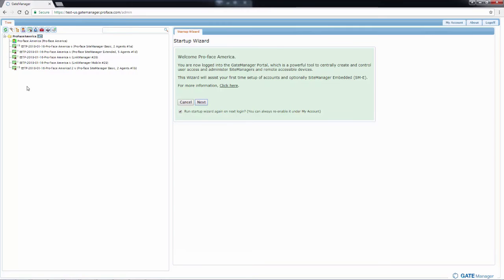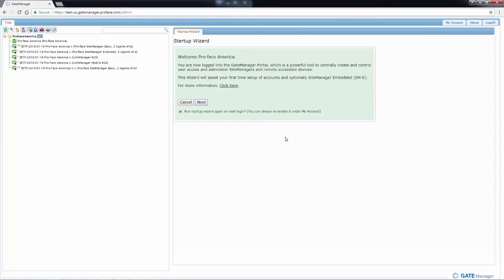On the right hand side is any information for the selected option. It starts by default with the startup wizard, which you can use to configure link managers or site managers. We will get into what the startup wizard does in another video.